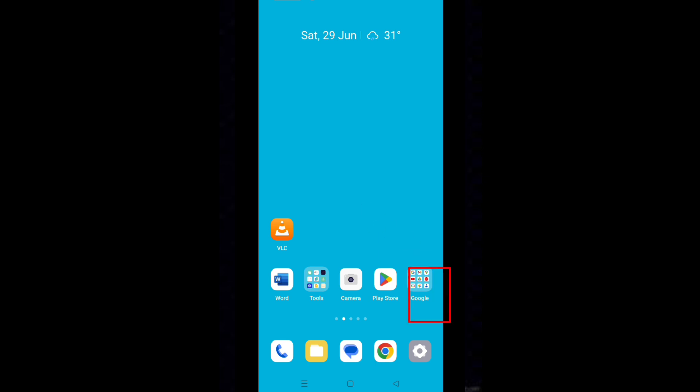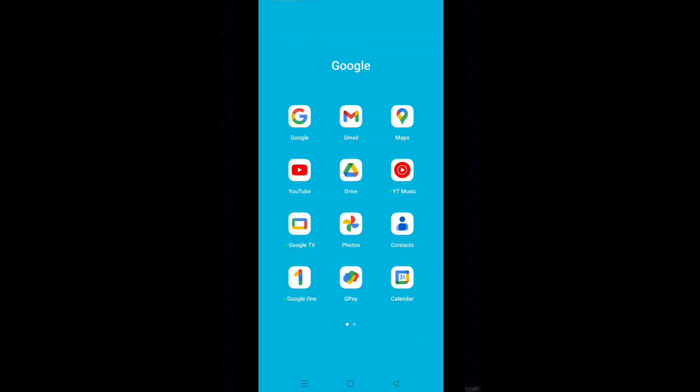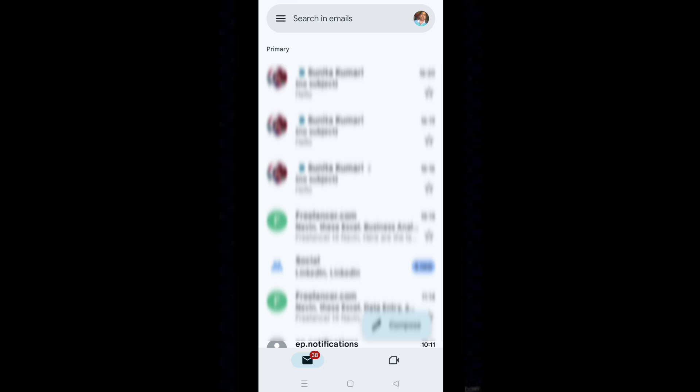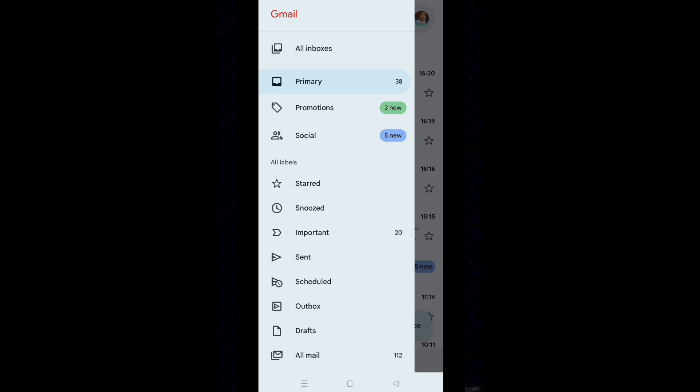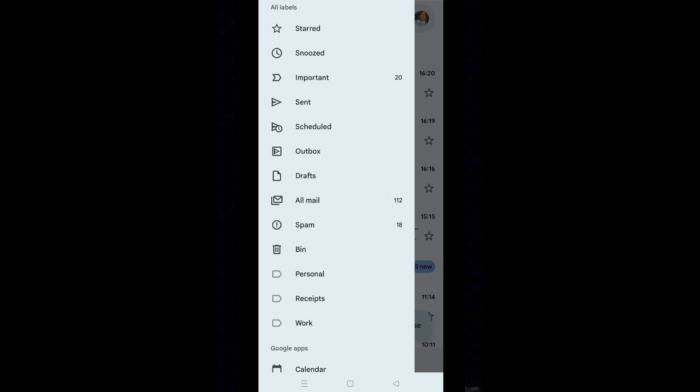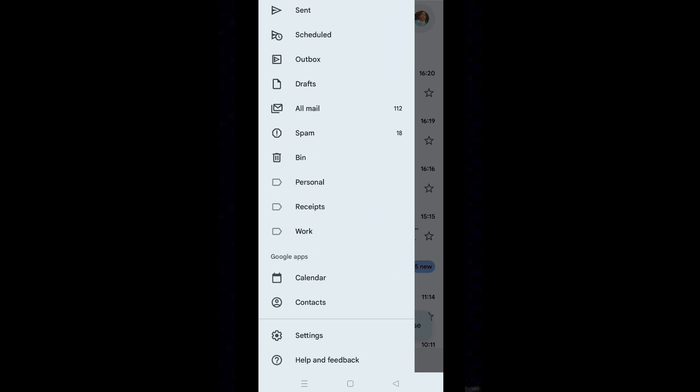Tap on Google icon. Tap on Gmail icon. Tap on three lines icon from top left corner of the screen. Scroll down and tap on settings.